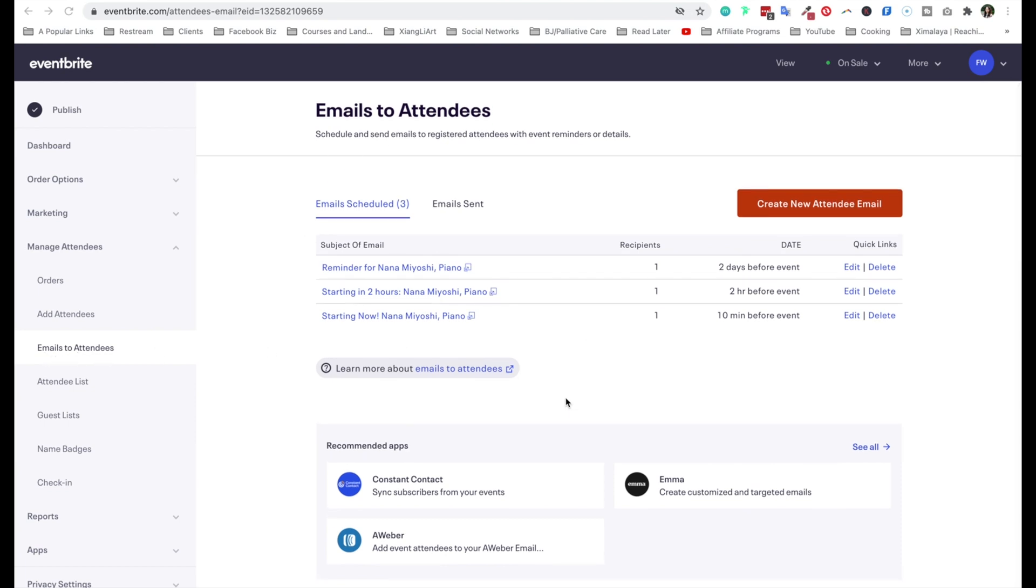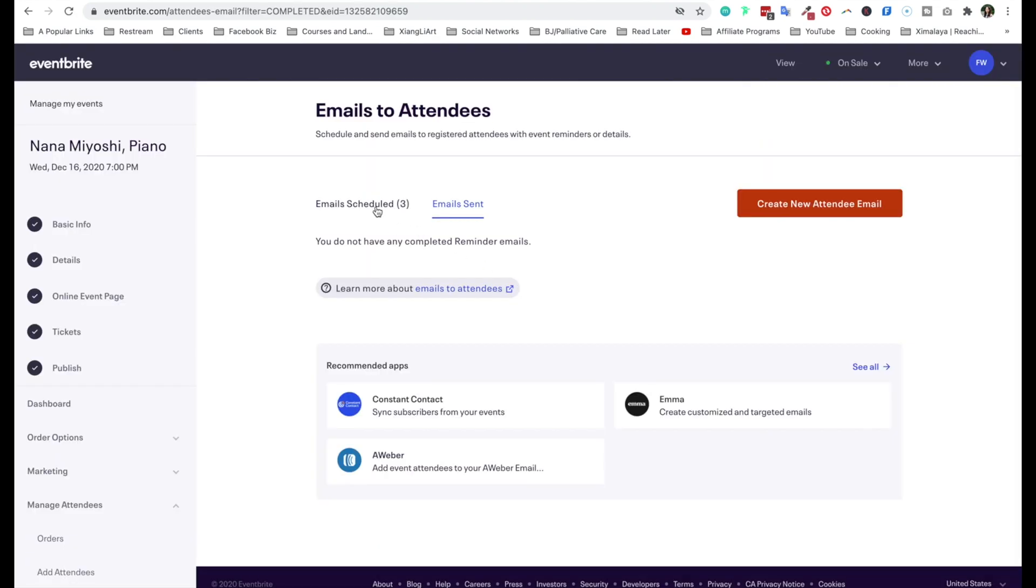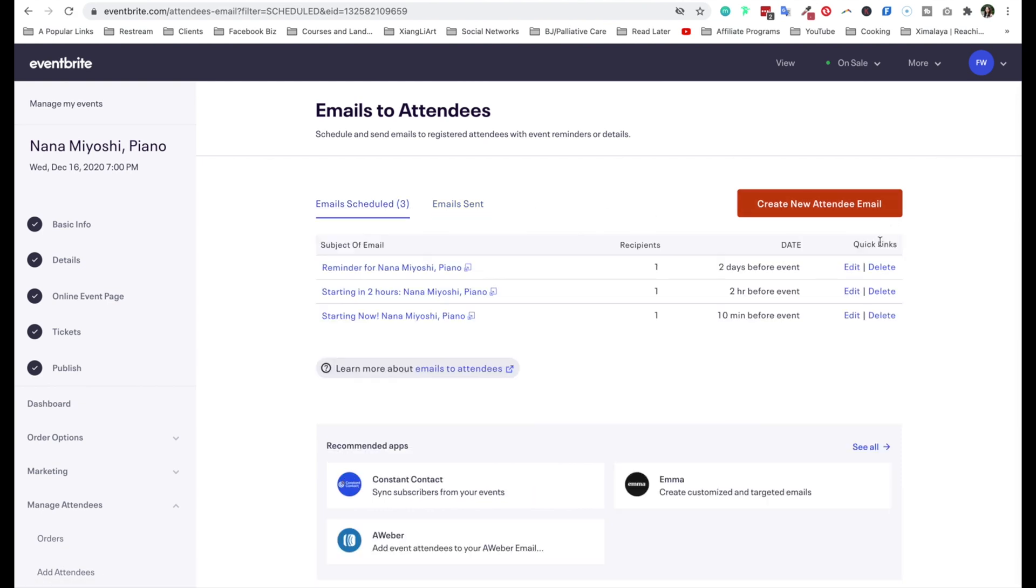Once you arrive on this page, you're going to see all the scheduled events. And this is, by the way, pre-configured. And also there's a tab for what's already been sent. It takes a moment to refresh. And so let's come back to emails scheduled.